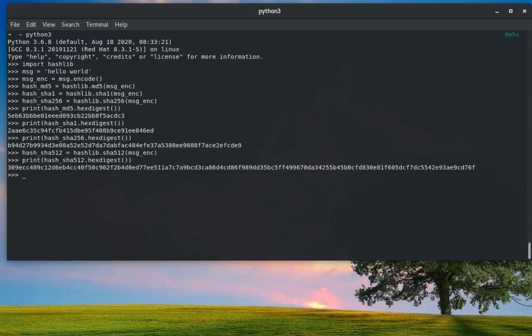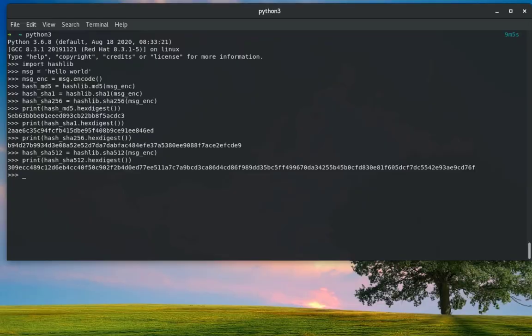That was just a brief introduction on how to use the hashlib library that comes by default in a Python installation. As always, I hope it has been informative for you, and I want to thank you for viewing. Bye bye!